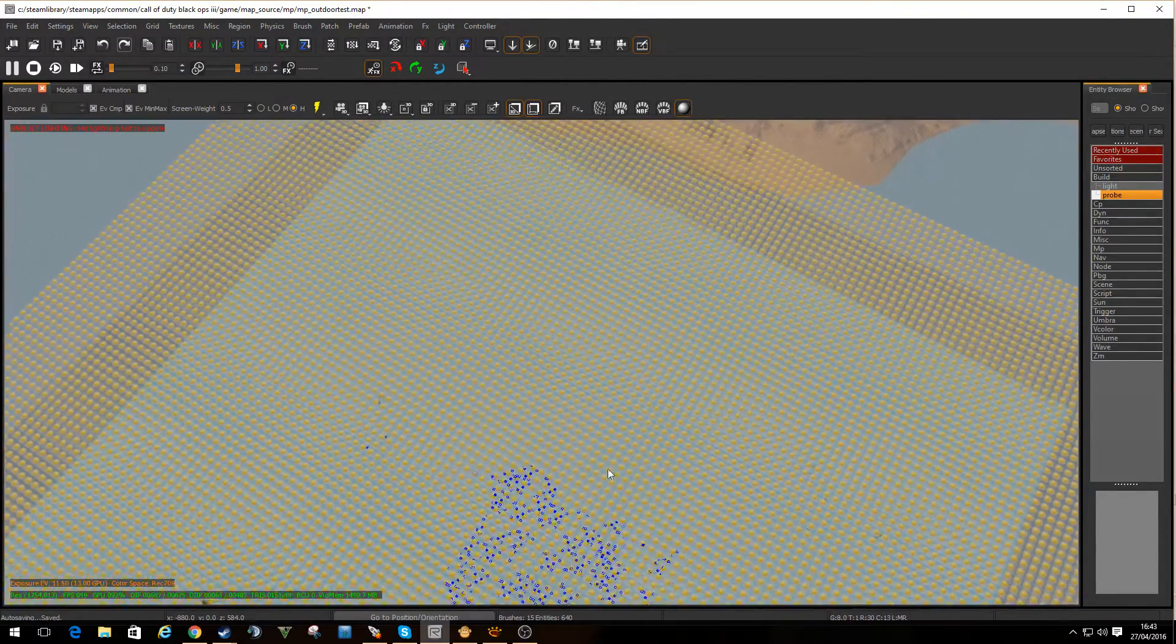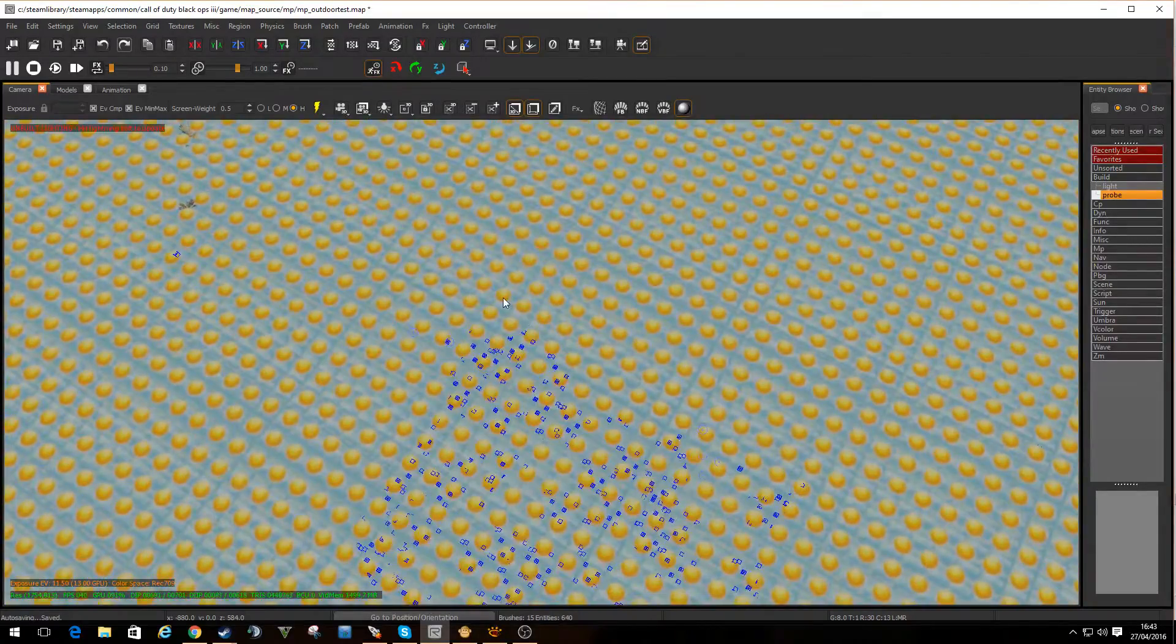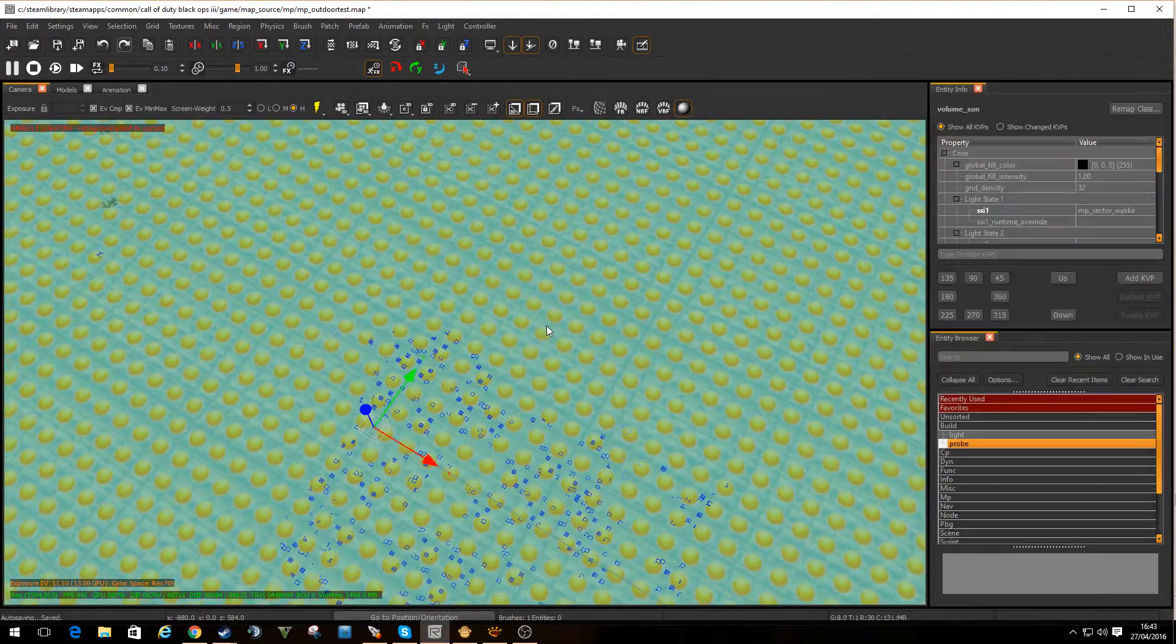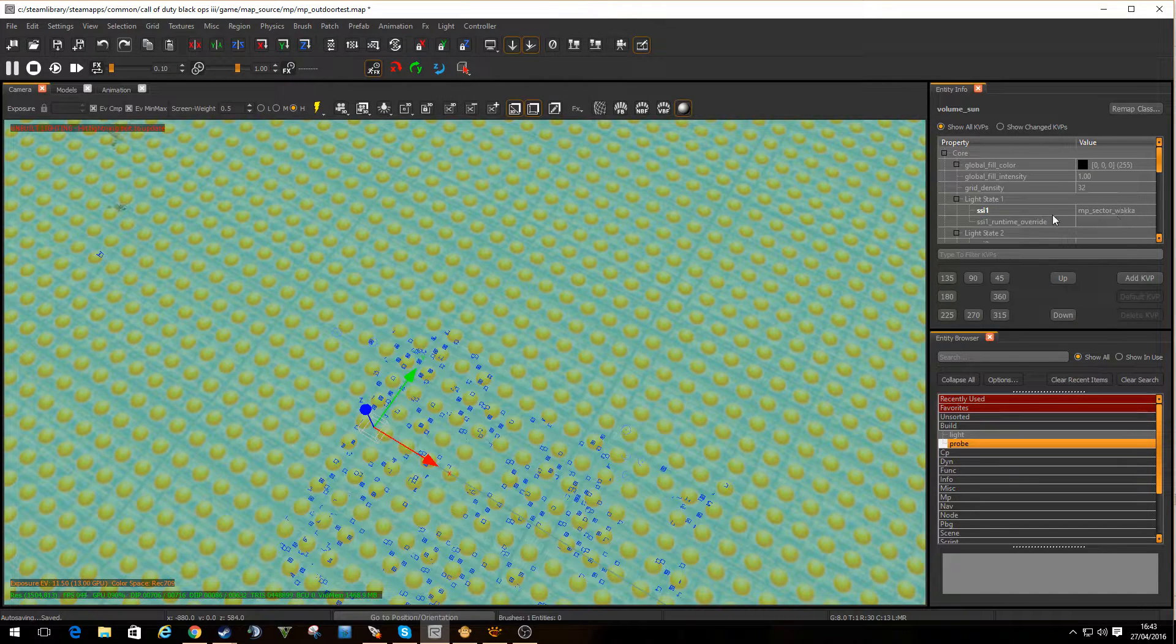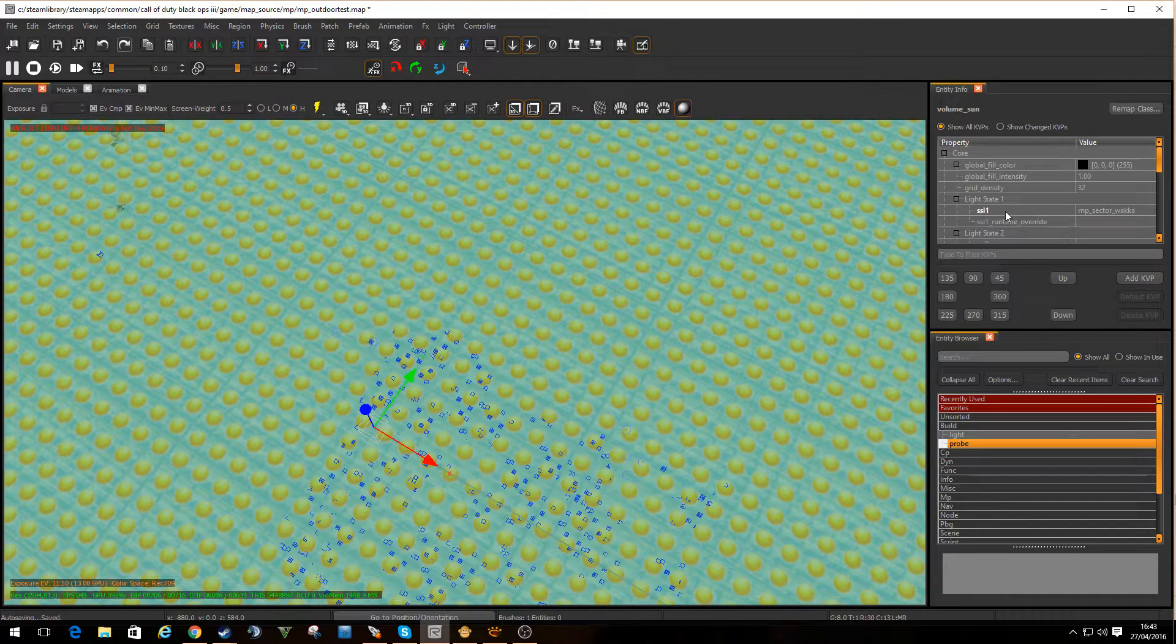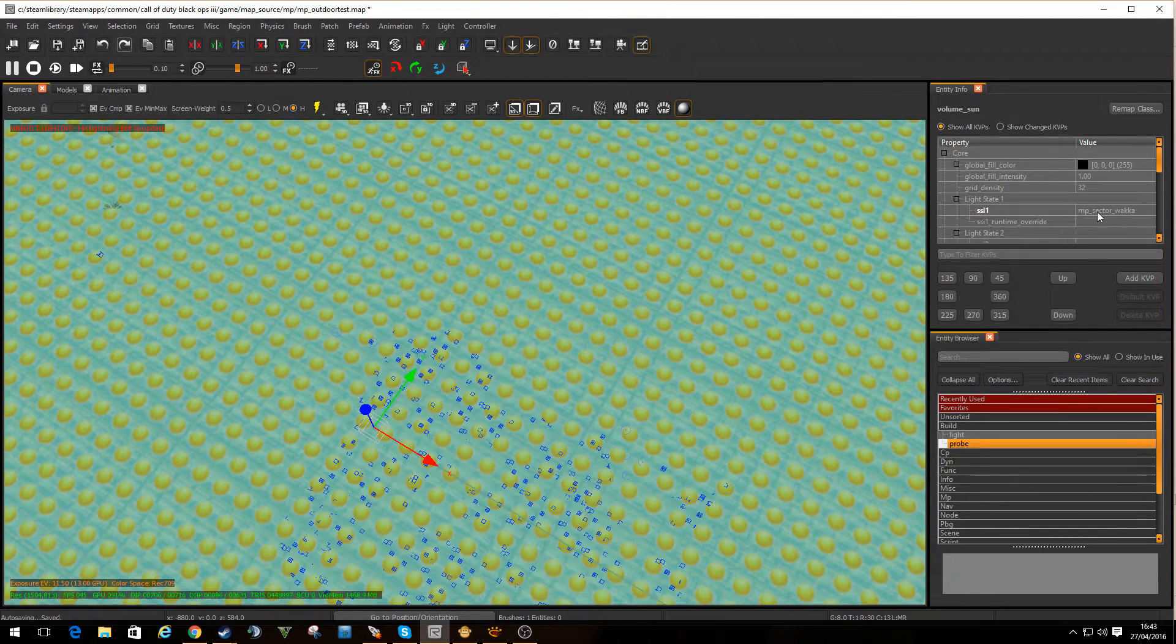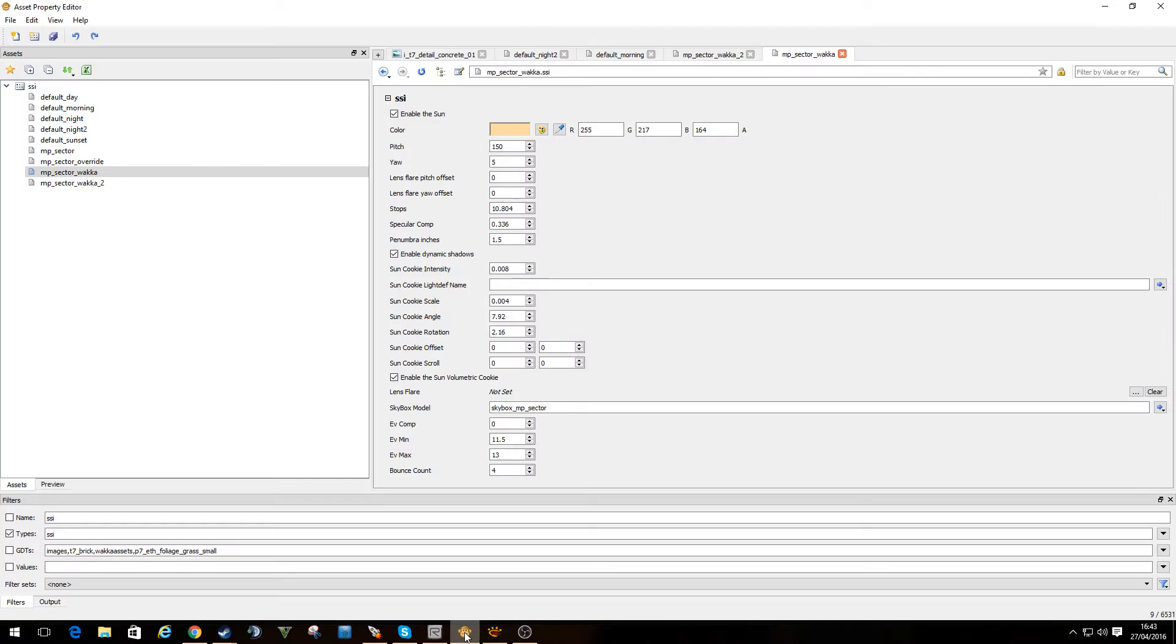So you can see all these sort of suns on this texture here. If I select that, look at the entity info, here you are, light state 1, SSI 1. And I'm using my one I was editing just in here called MP Sector Wacker.